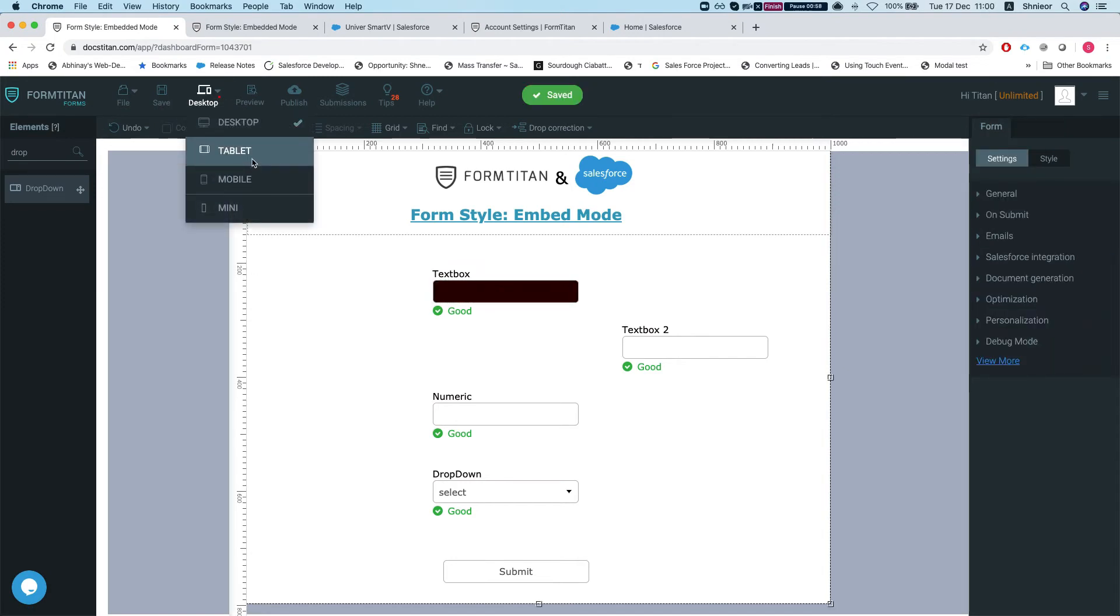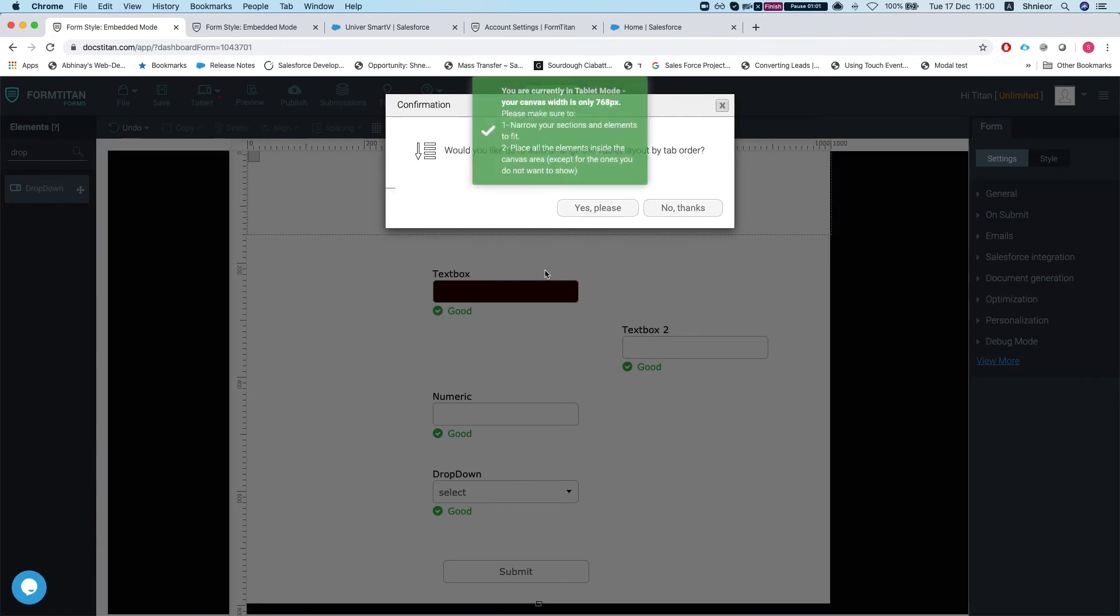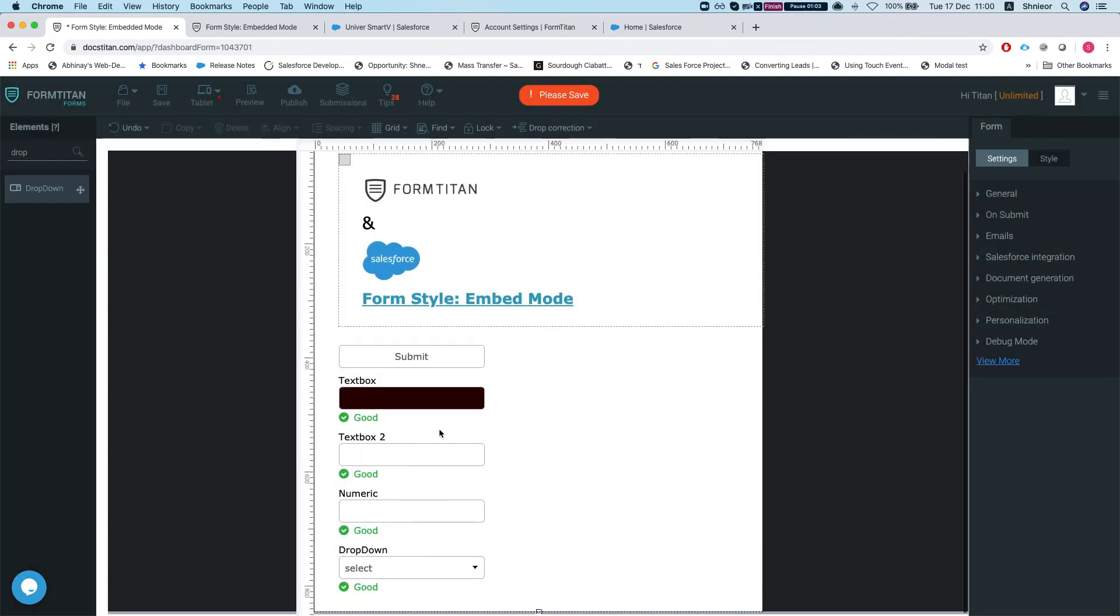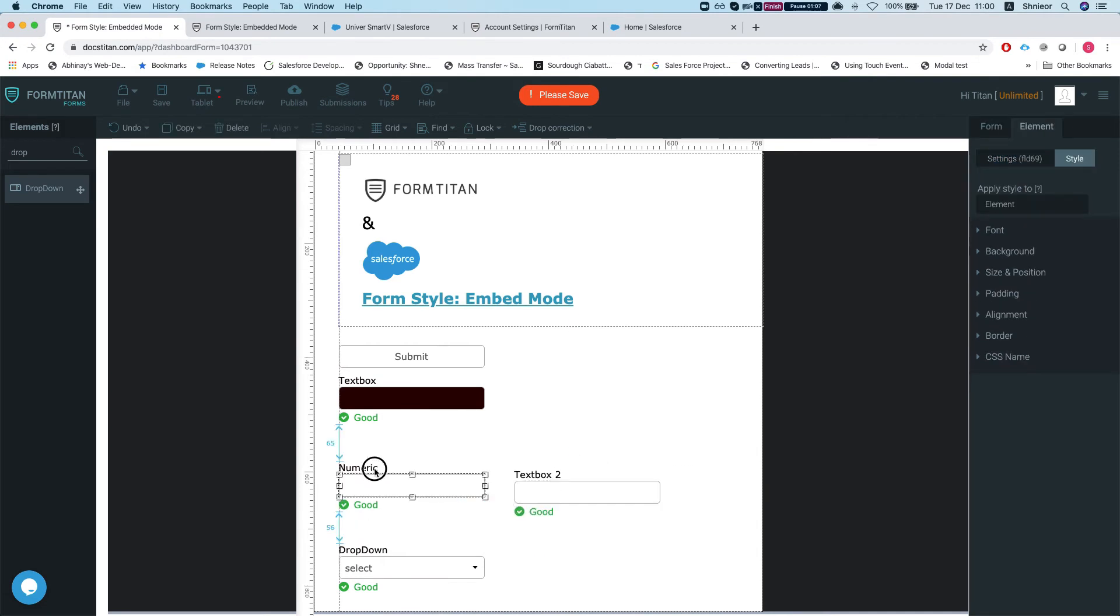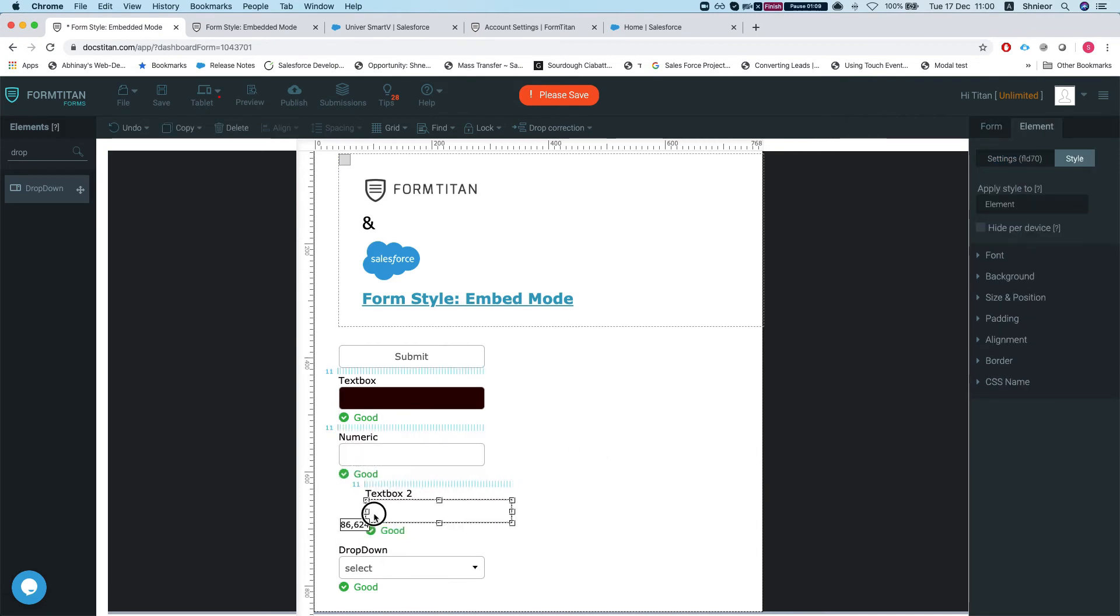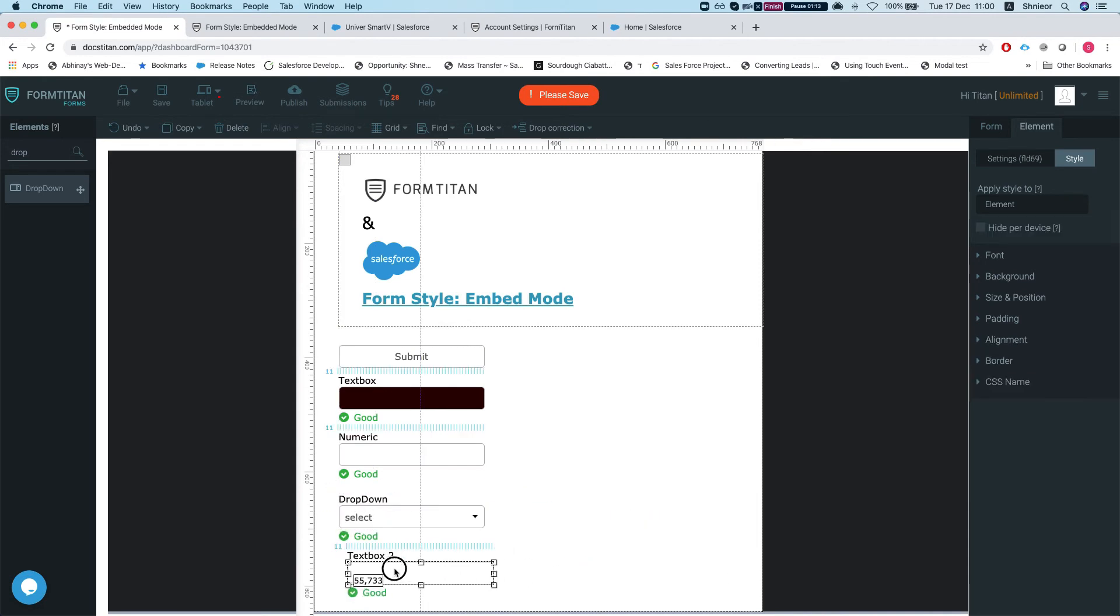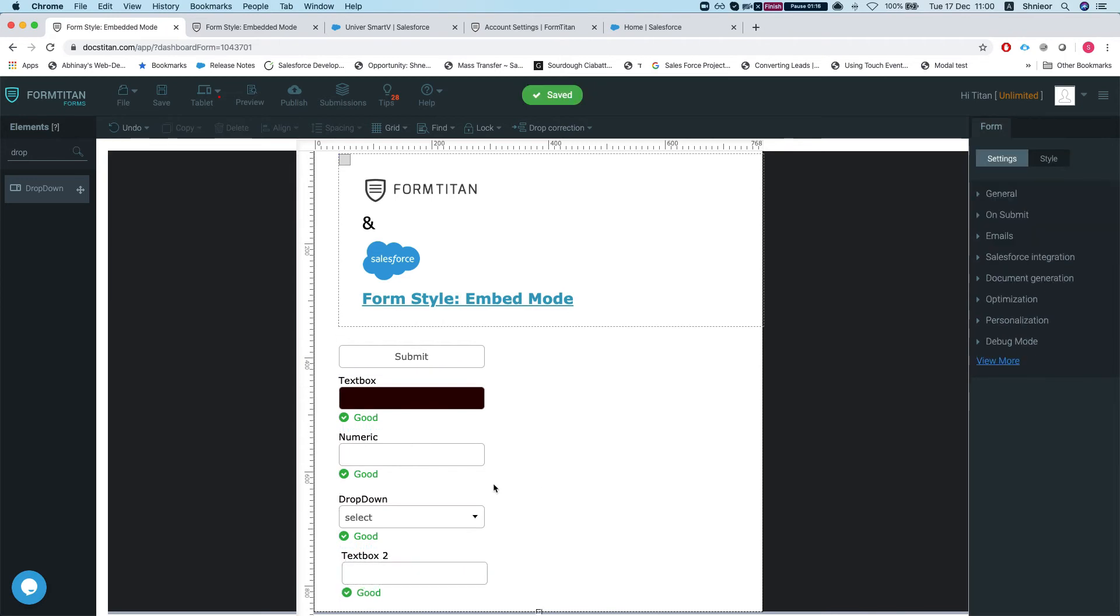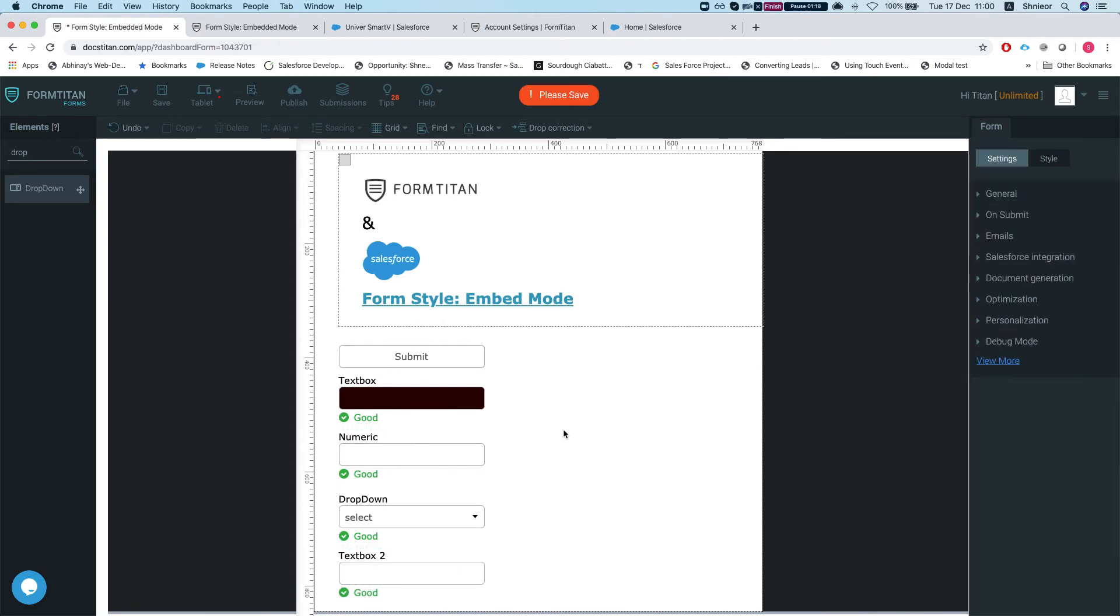Form Titan ordered it for us automatically, and let's change the order. I'm going to put the numeric second and the drop-down third and text box 2 last. All right, now let's publish this and see what will happen.